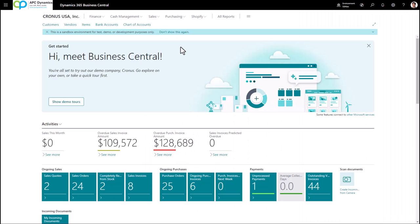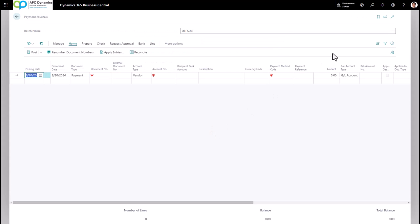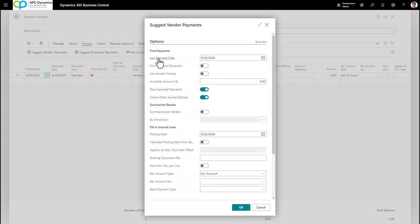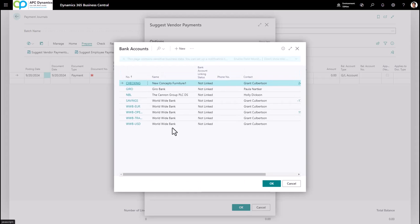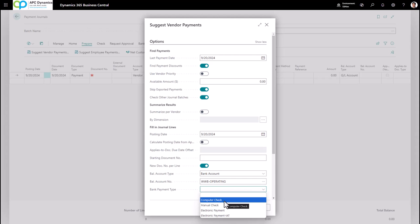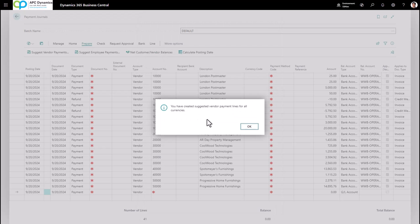When you're ready to do your weekly check run, go to the Payment Journal. To populate the journal, click Prepare and then Suggest Vendor Payments. Click Show More to see additional options. On the Last Payment Date, fill in the cutoff due date for this process. Check Find Payment Discounts if you'd like to take advantage of early payment discounts. On Posting Date, fill in the date of the check. Check New Document Per Line, set the Balancing Account Type to Bank Account, select the bank account you want to pay from, set Bank Payment Type to Computer Check, and click OK. This will scan all vendor ledger entries with a due date of September 20th.